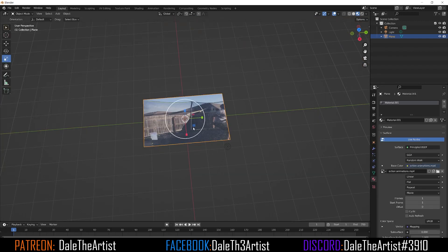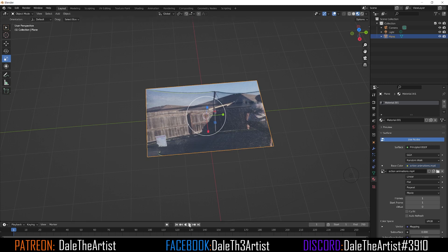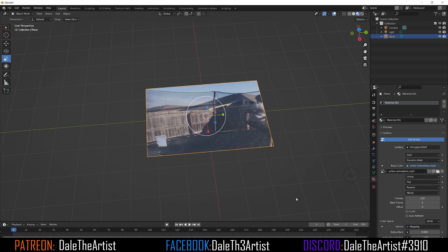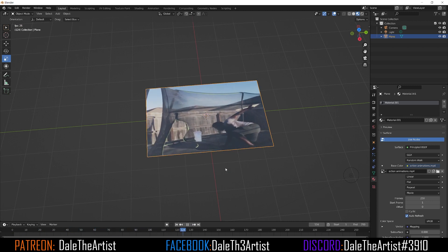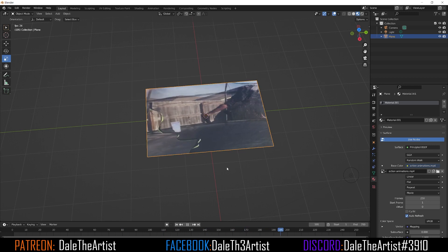Once satisfied, go back to the Layout. If you press Play right now, nothing's going to happen — that's mainly due to the frame settings. In the Material tab, change the frames from maybe 1 to 250, depending on how long your footage is. Also make sure to check Auto Refresh. If you press Play now, you'll see the footage playing on the 2D plane.